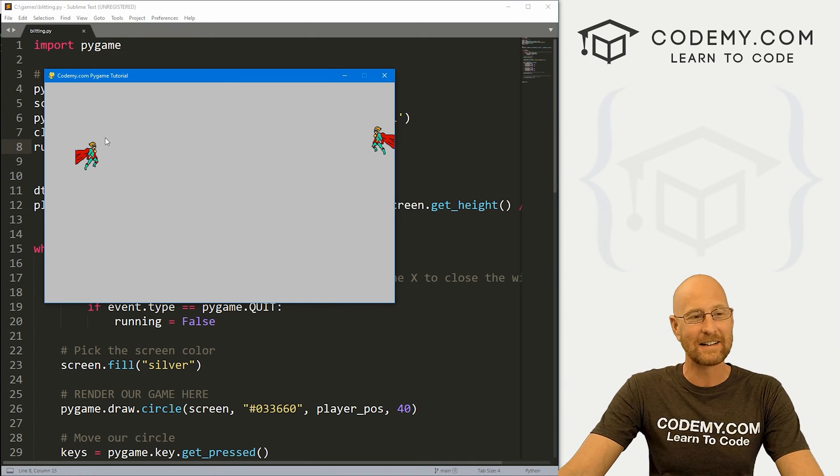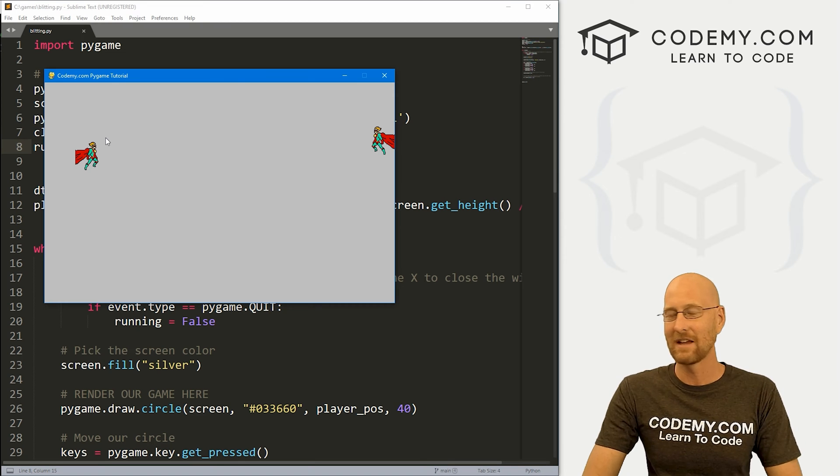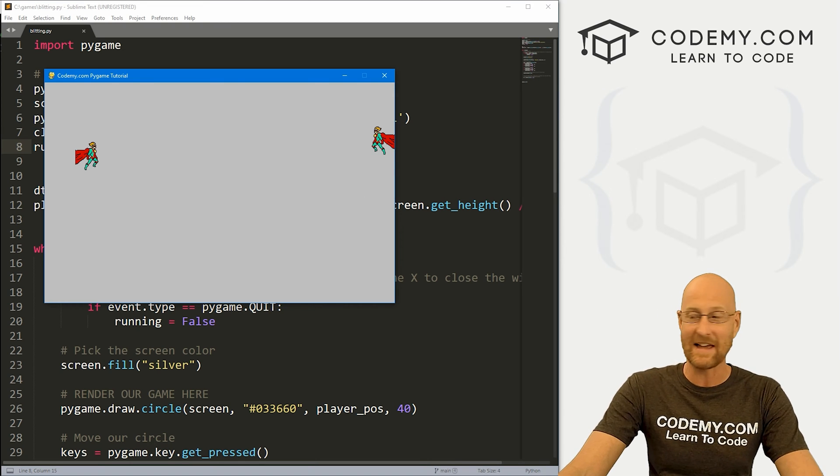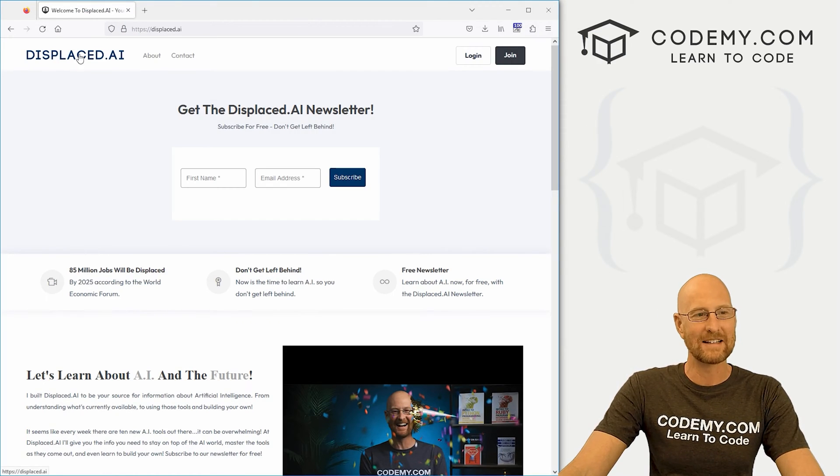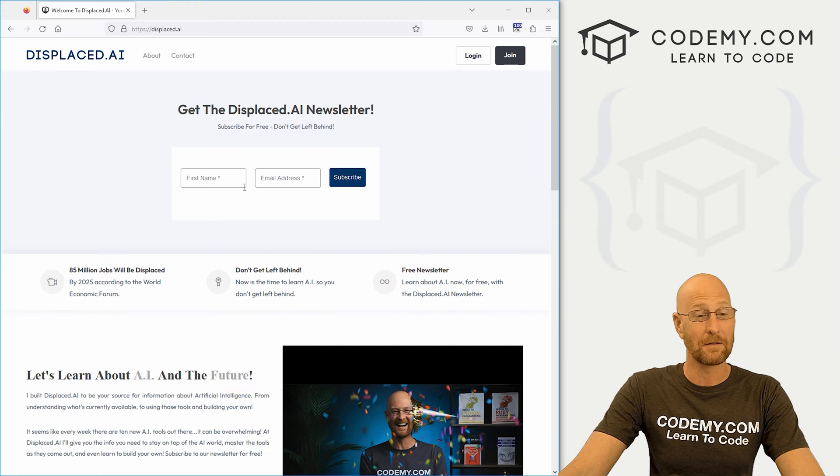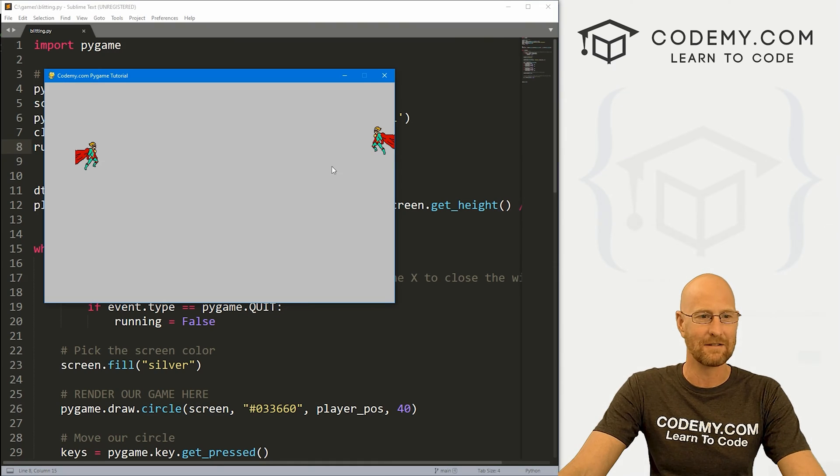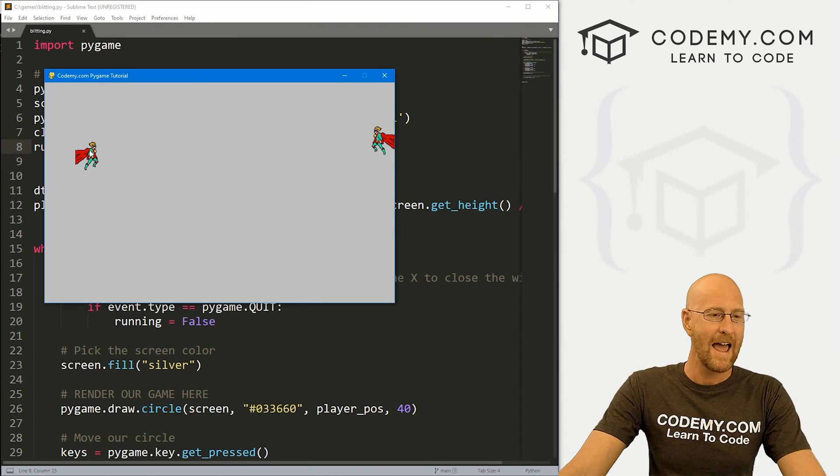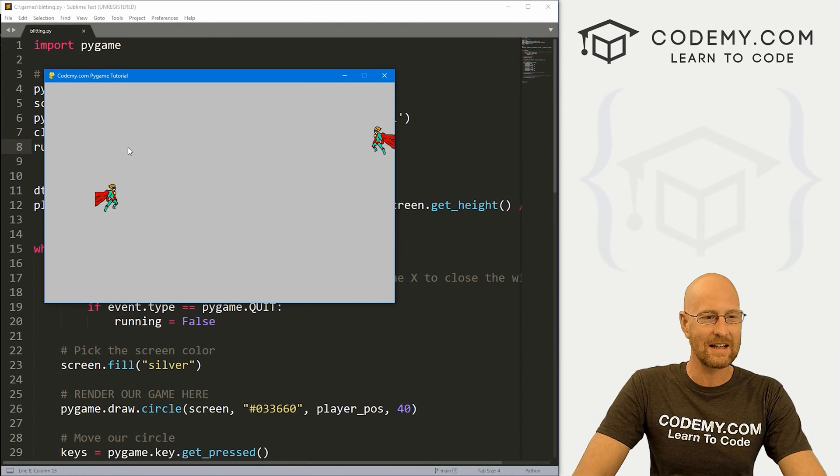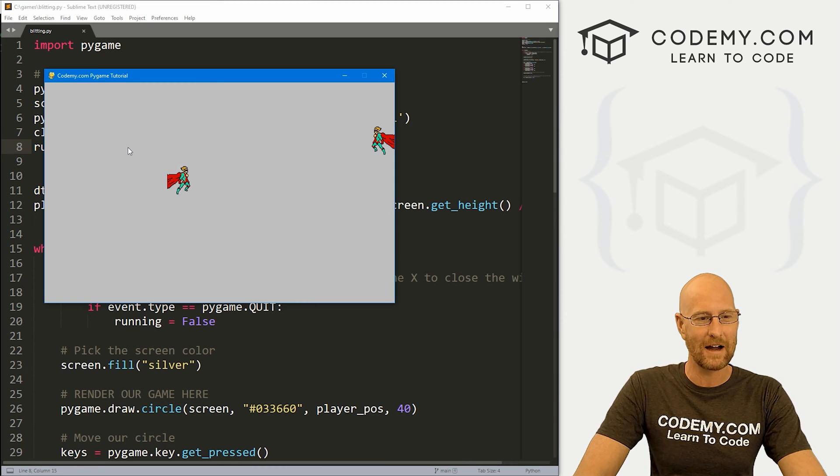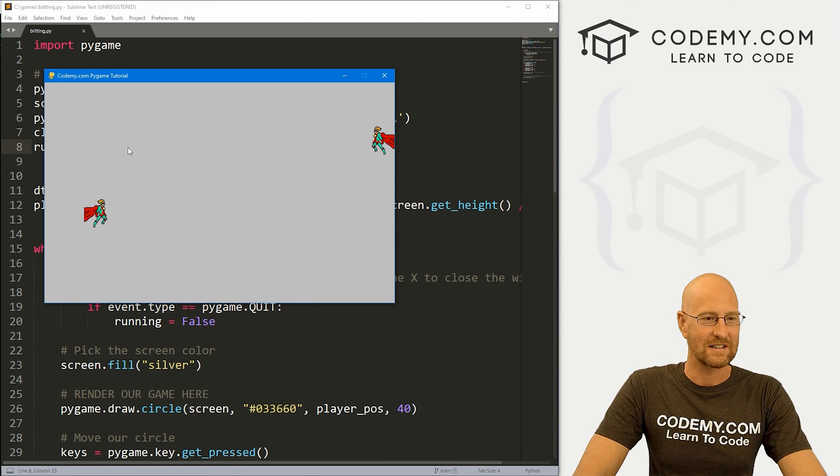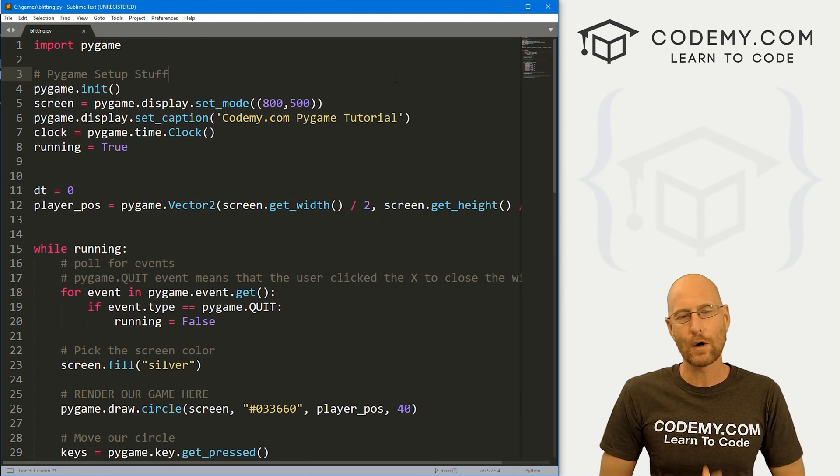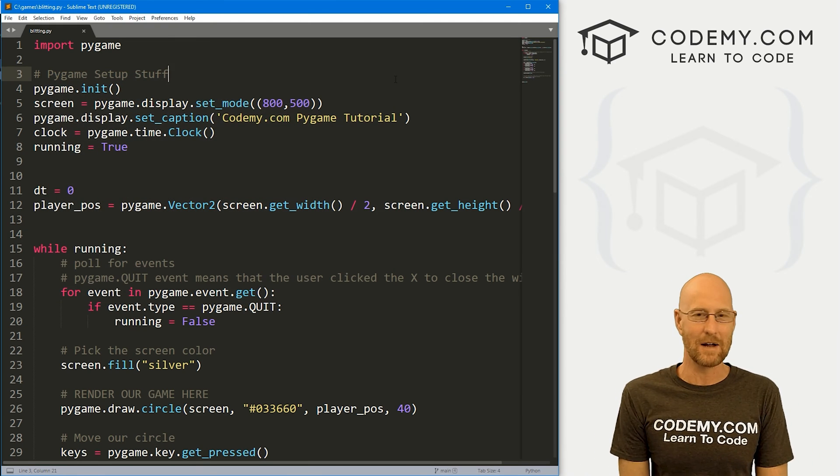It doesn't really matter what image you use. If you're interested in how I do things like this with AI, head over to displace.ai, sign up for the free newsletter. I'm always talking about AI stuff over there. So anyway, we've got this little guy, you can see I'm moving it around with the arrow keys on my keyboard, just to keep things simple. And that's what we're going to look at in this video.